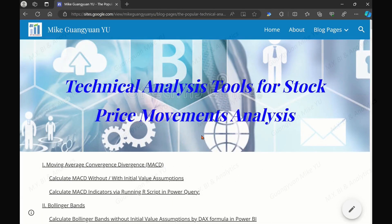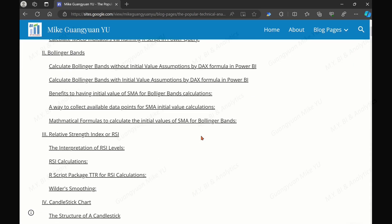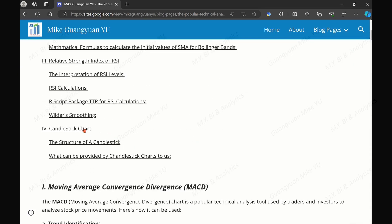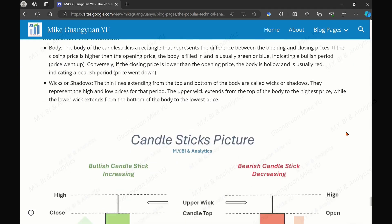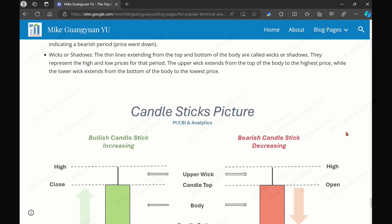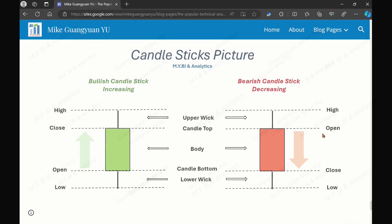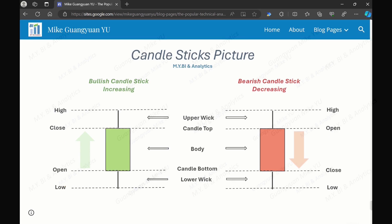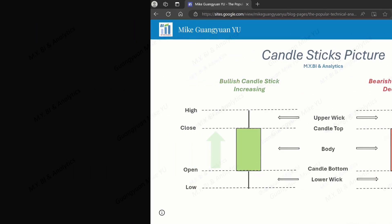A candlestick is constructed by an upper wick, the candle body, and a lower wick. You may refer to my BI and analytics website to know more details. We need four price points — high, low, open, and close — to calculate the required constructed components.